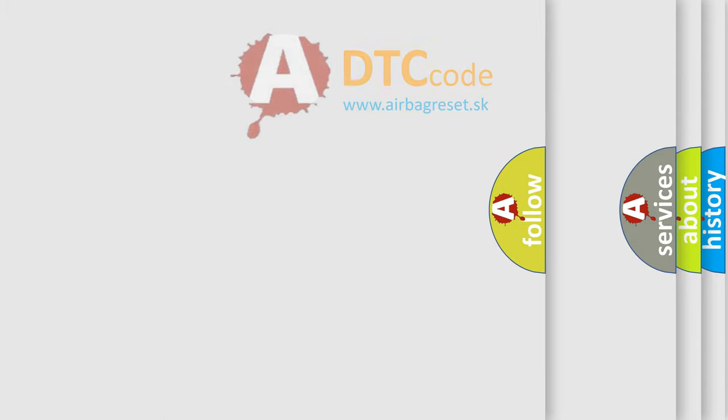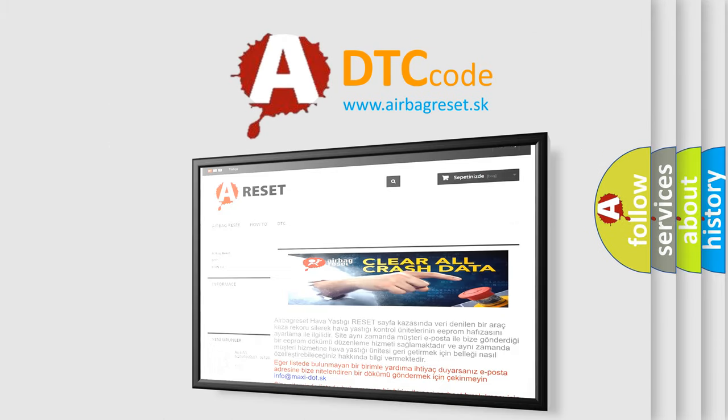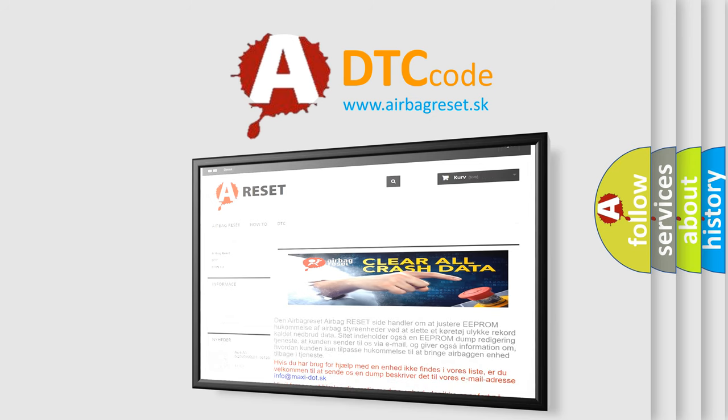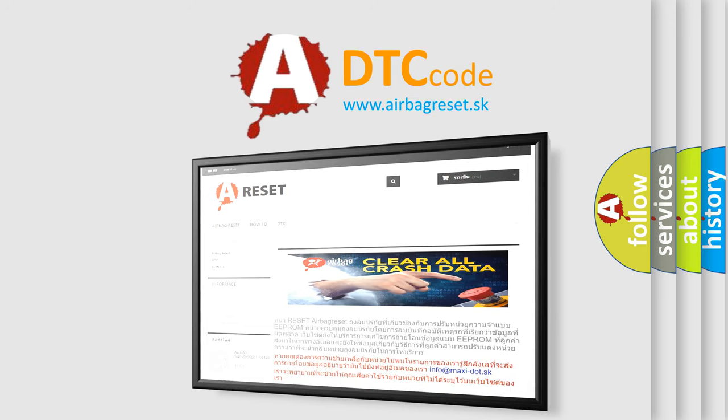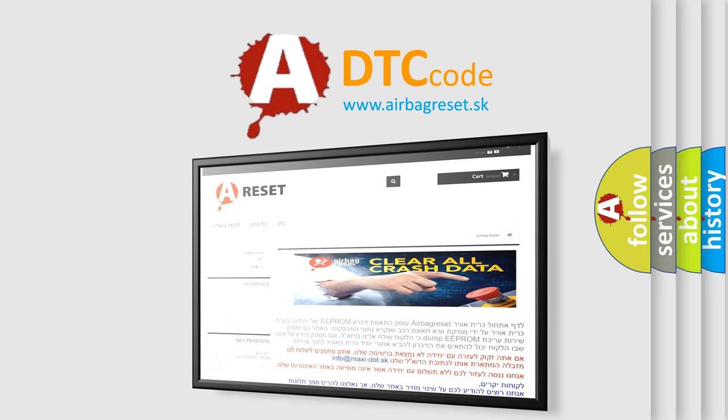The Airbag Reset website aims to provide information in 52 languages. Thank you for your attention and stay tuned for the next video.